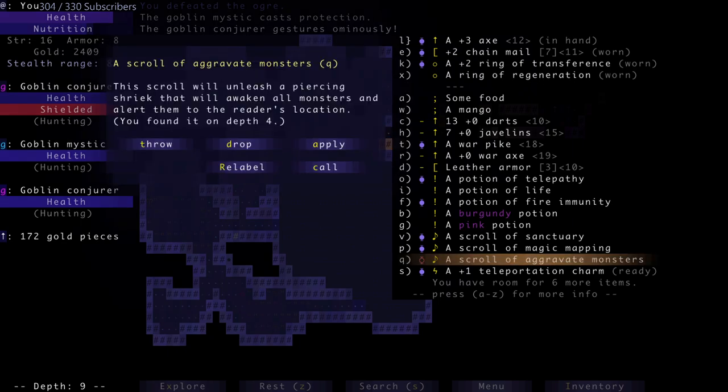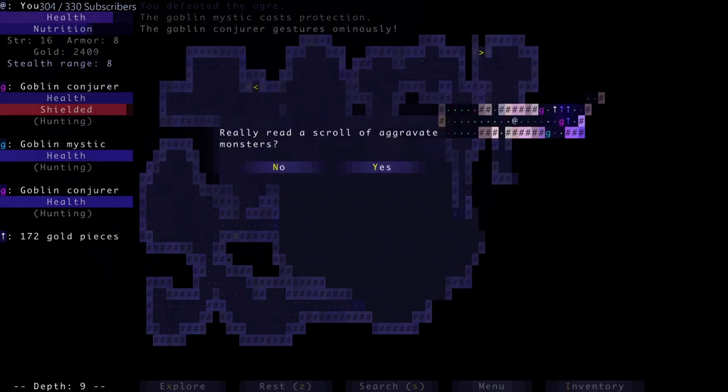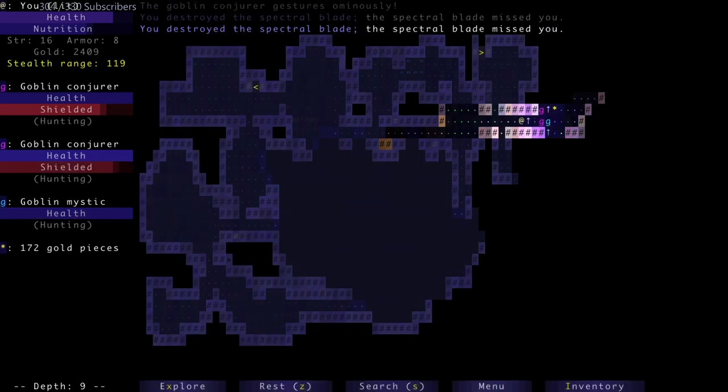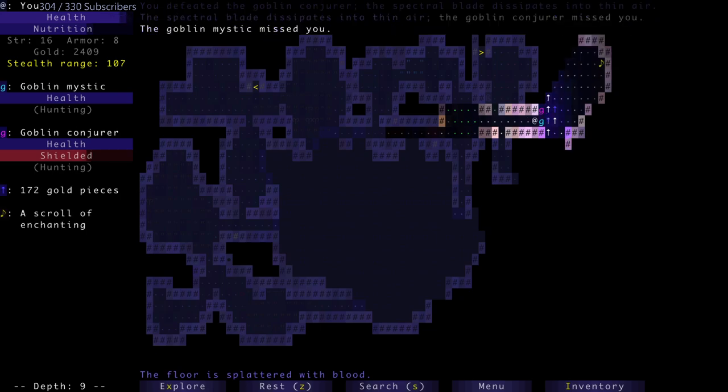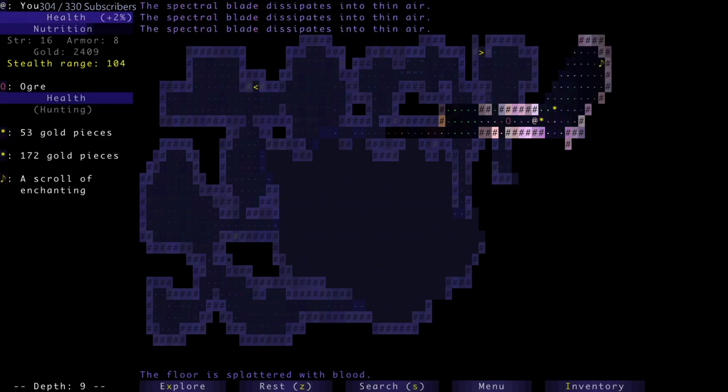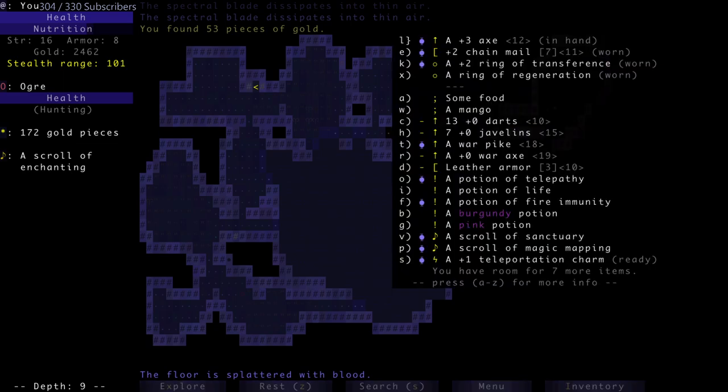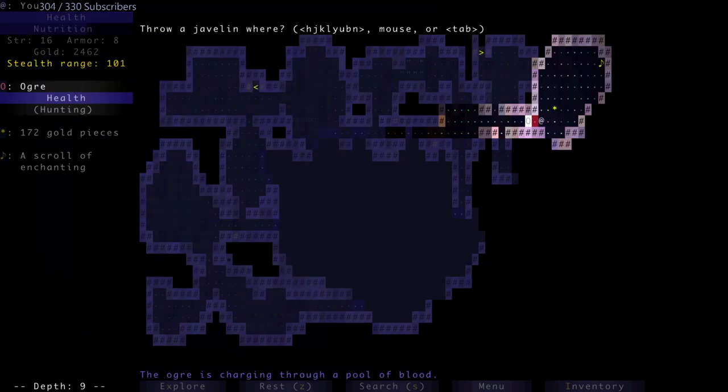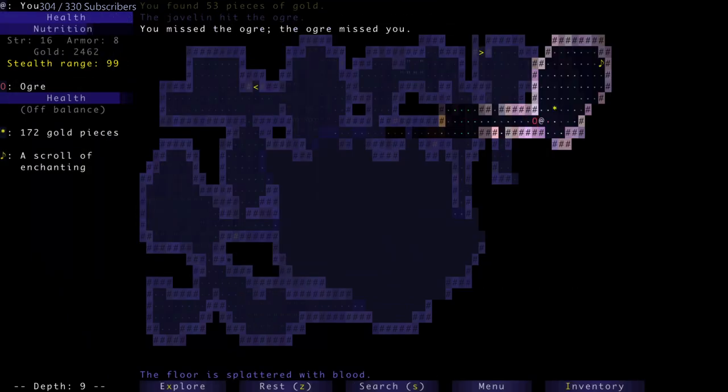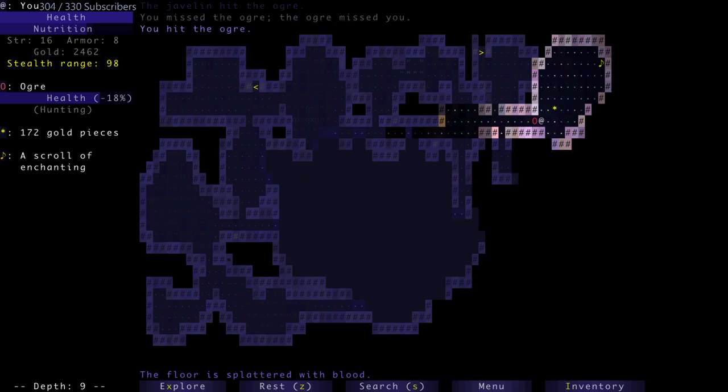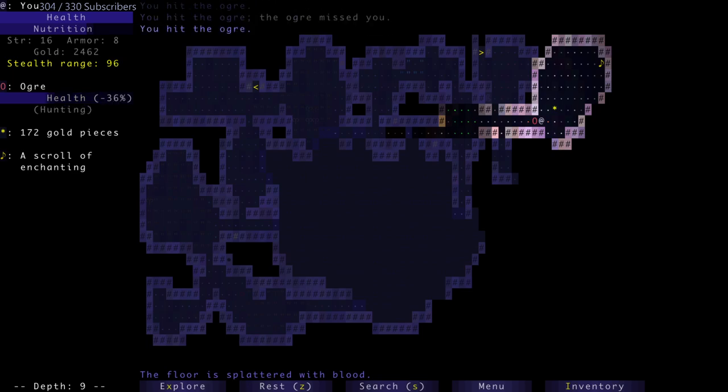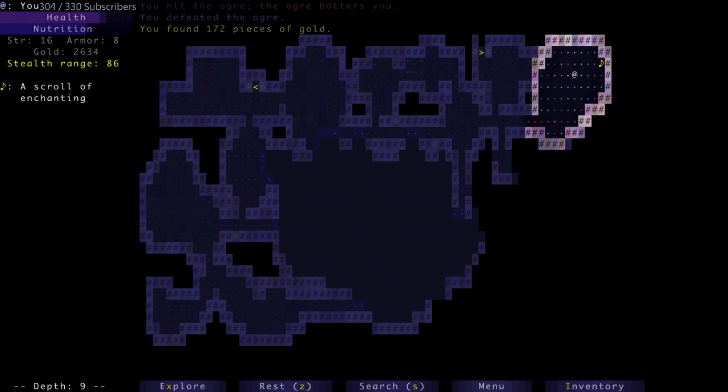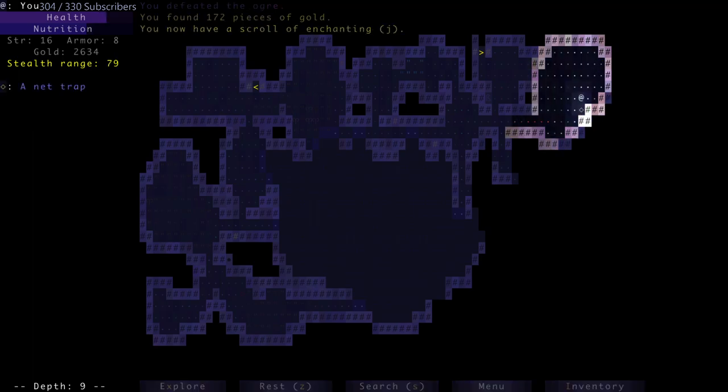I'm going to read the scroll of aggravate monsters. Come to me, goblins. There's an ogre coming for me. I'm going to throw a javelin at it. For 10% of its health - not bad. It's off balance. It missed. Got it. I have another scroll of enchanting, a net trap. I'm going to check it after, later today at work - okay cool, I'd love to know what you think though.